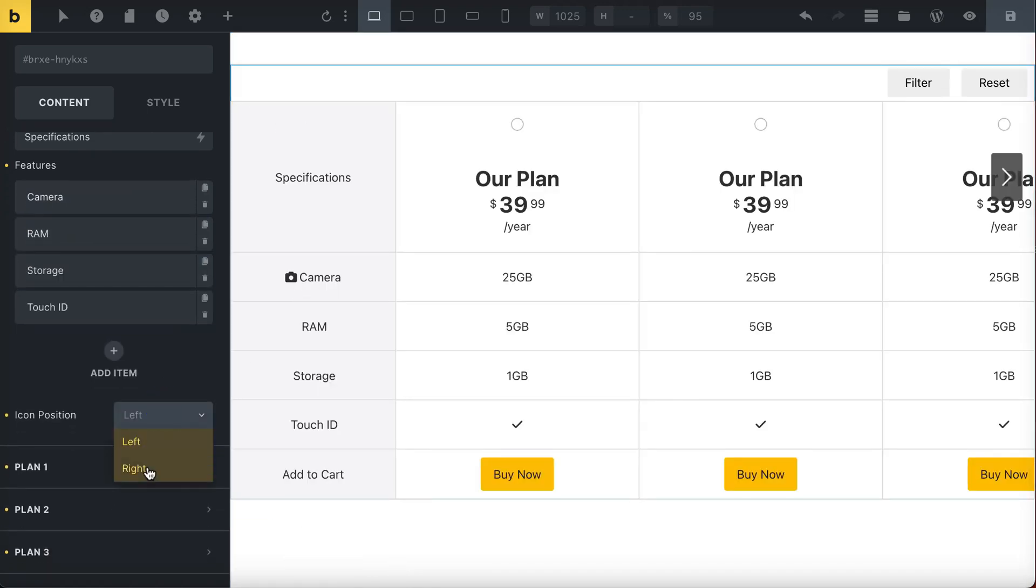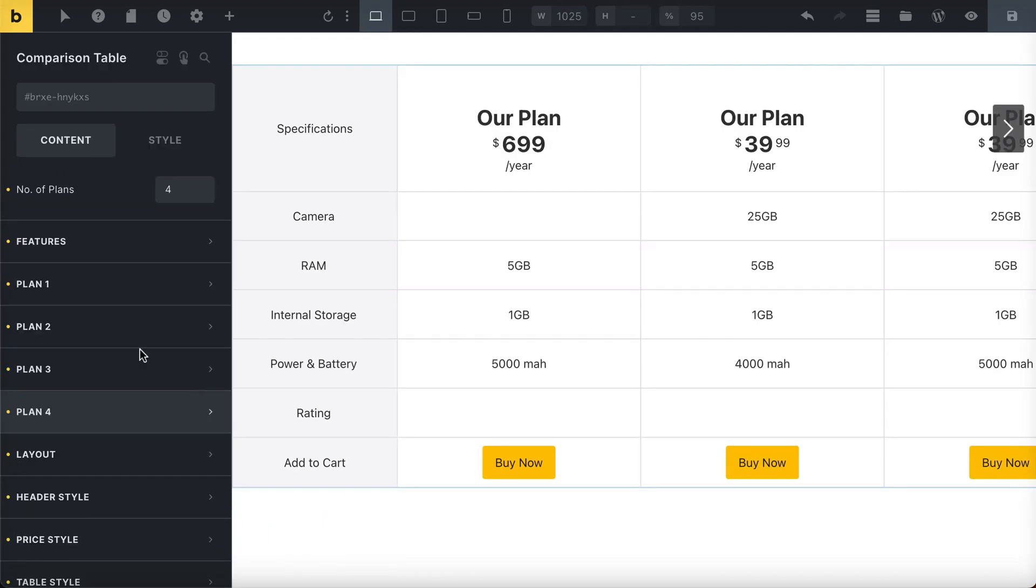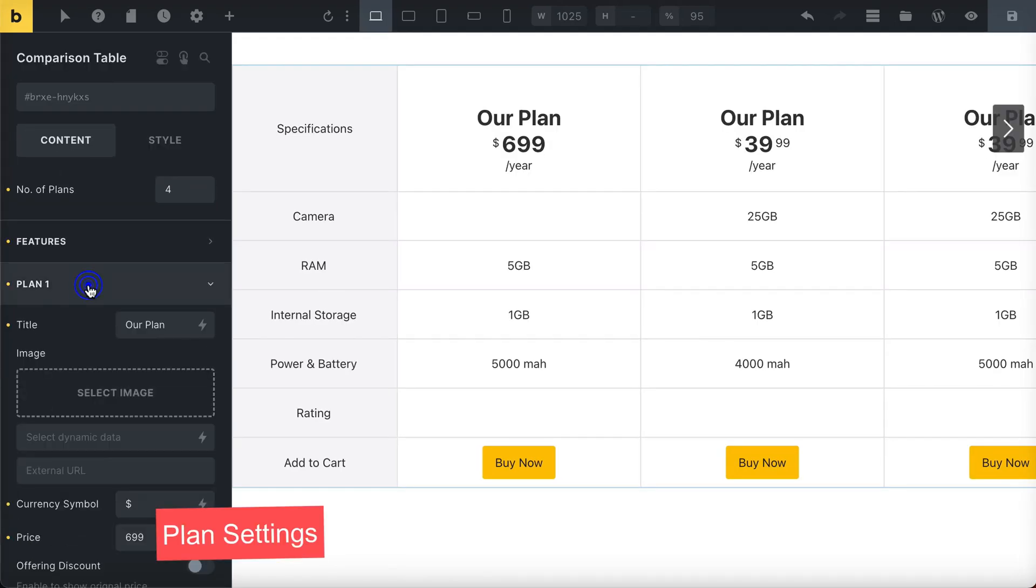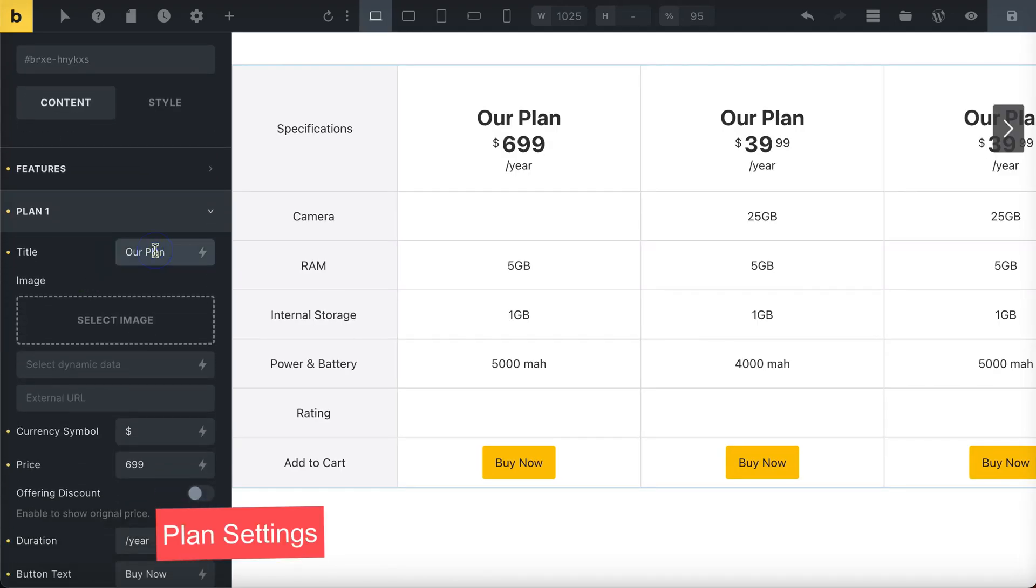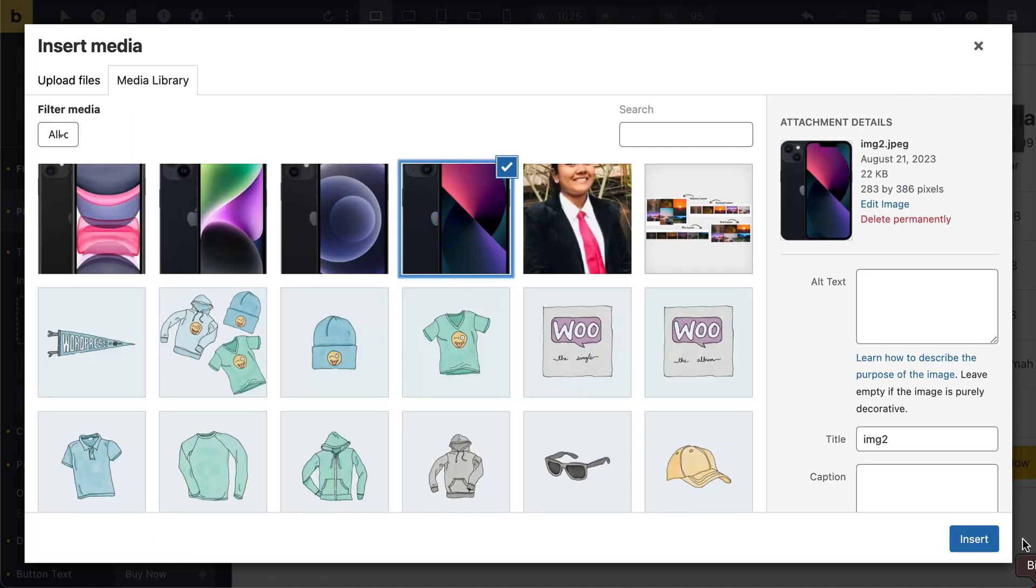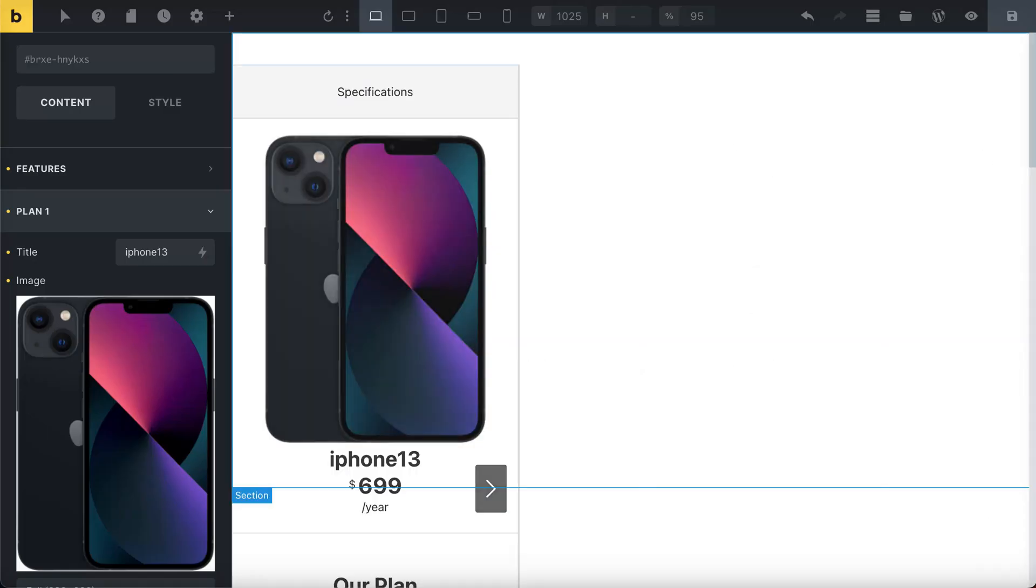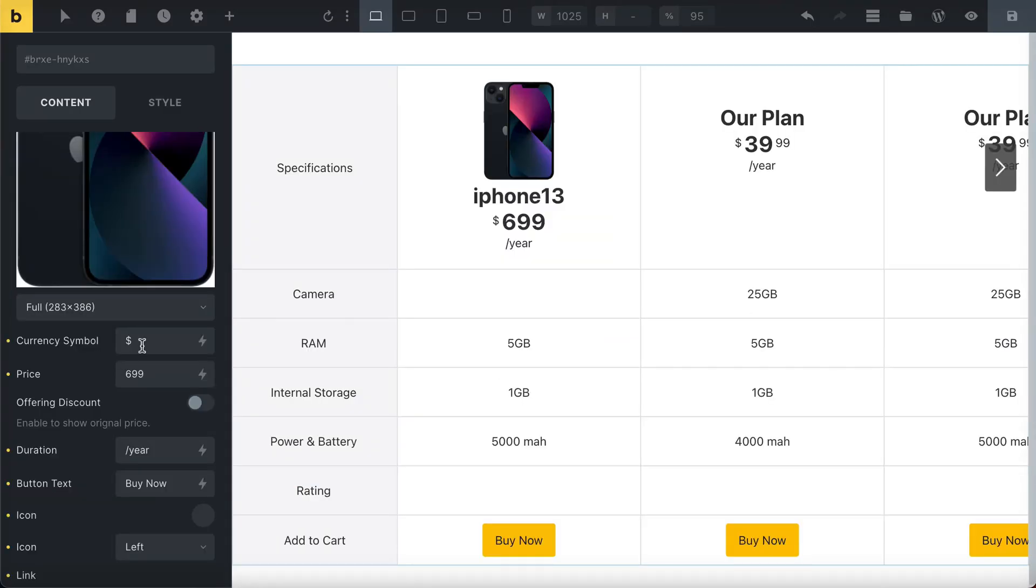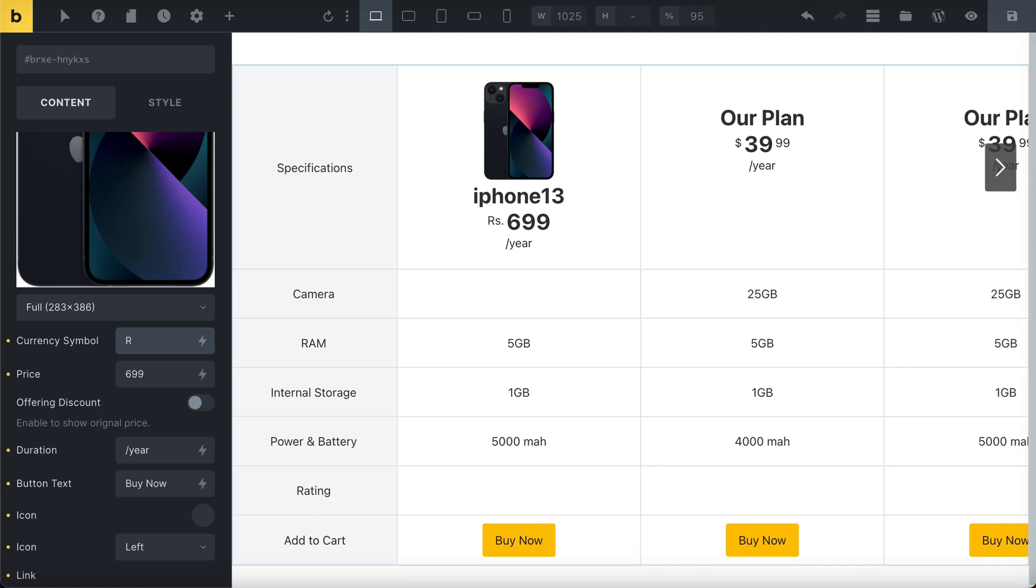Now, let's customize the plan settings. Add the title and, if necessary, an image. Set the pricing details by entering the currency symbol, price, discounted price if applicable, and the duration of the price.